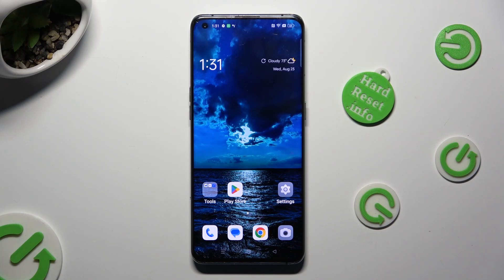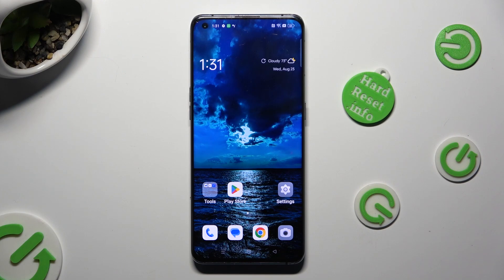Hi, in front of me is the Oppo Find X3 Pro and today I would like to show you how you can turn on and use voice typing.